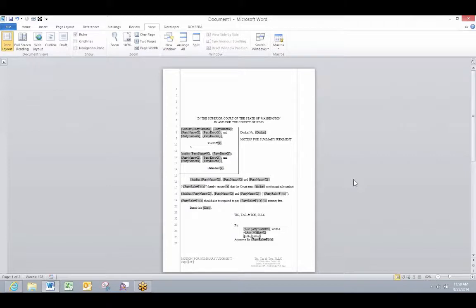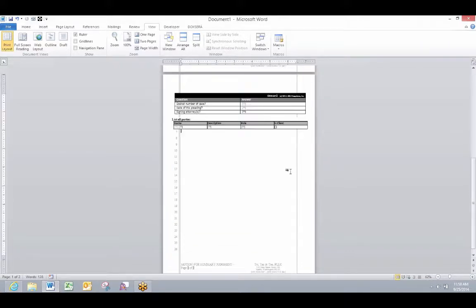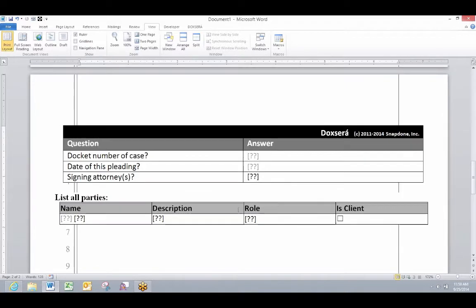I'd like to quickly show you what we think of as an intelligent document. Here I've got a one-page pleading and it's all going to be driven by just this short series of questions in the questionnaire here.